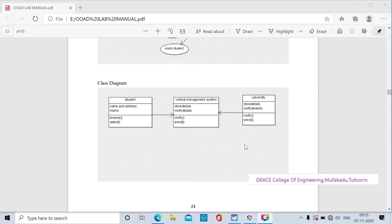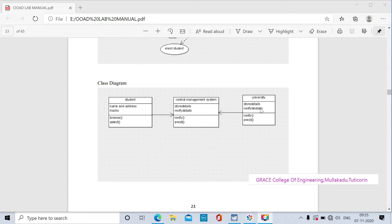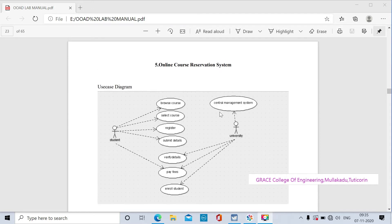Hi students, Grace College of Engineering, object-oriented analysis and design laboratory, lab code 8582. I am Mercy Grace, assistant professor of computer engineering department. Today we will see the lab exercise on online course reservation.